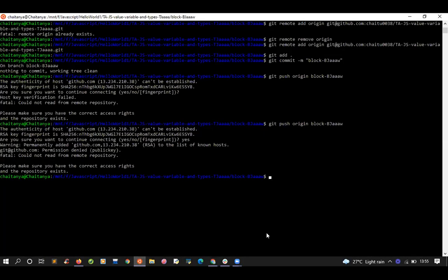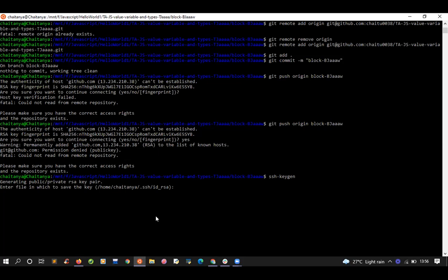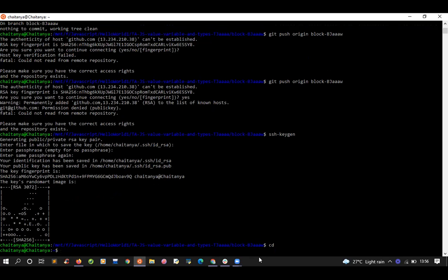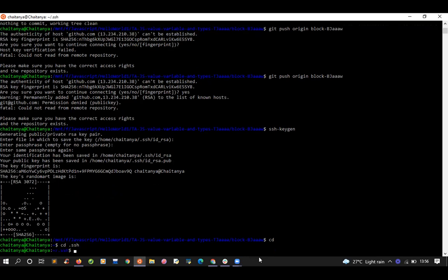In the terminal, run ssh-keygen and press enter through all the prompts. The keygen is now generated. Now navigate: run cd to go home, then cd .ssh, and run ls. You should see id_rsa and id_rsa.pub.